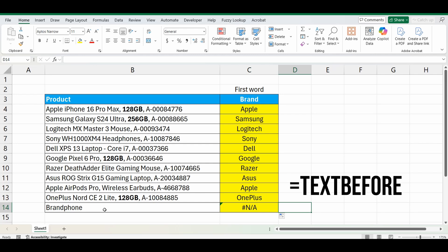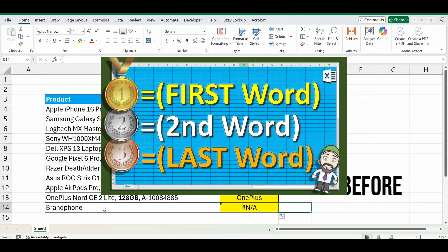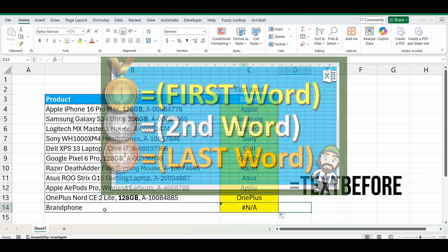So I want to fix this error. But before I do, I just want to show you this other video. It shows you how to get the first word, the last word, or any word in between. It's a really cool video. I'll put a link in the description below if you want to check it out.